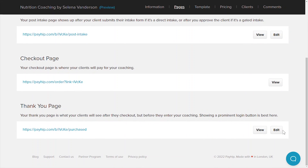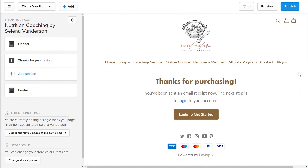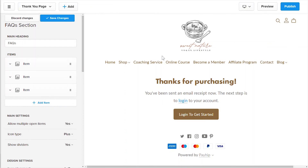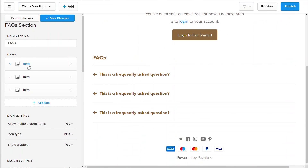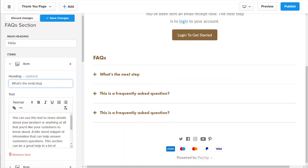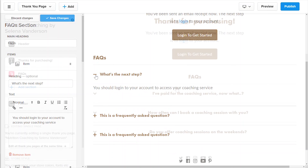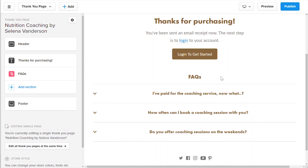Finally, head back to your edit product page and click on the pages menu tab again. Now click the edit button on the thank you page. The thank you page is the page that your clients are taken to after they have successfully purchased your coaching product. Once you've clicked the edit button, you'll be taken to the store builder where you can fully customize this page. It's important to note that the first thing a client will want to do is log into their account, so your thank you page must show a prominent login button.